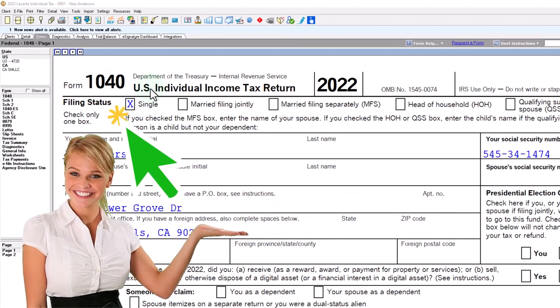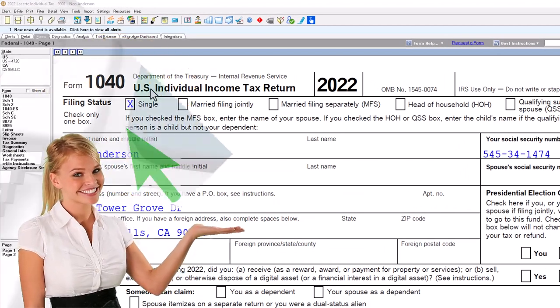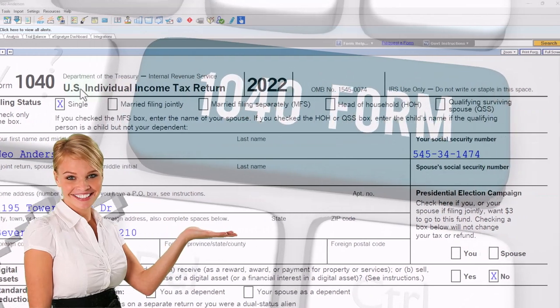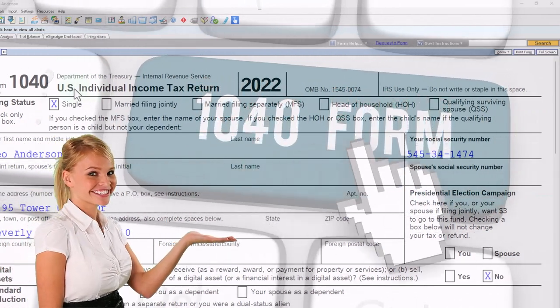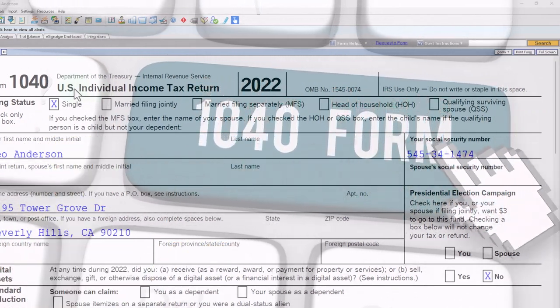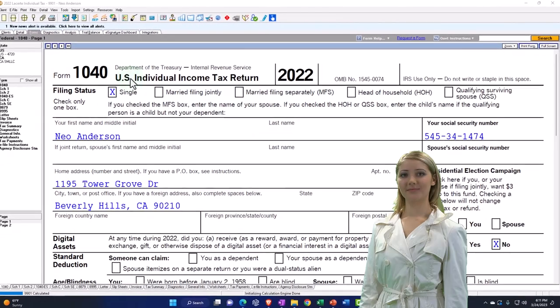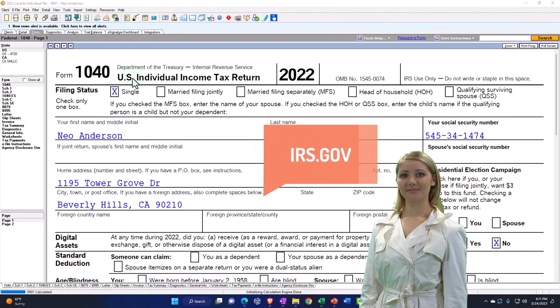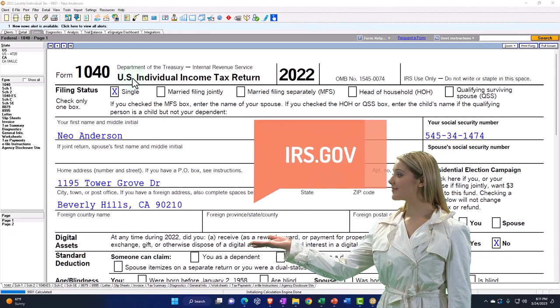You don't need tax software to follow along, but it's a great tool to run scenarios with. You can also get access to Form 1040 related forms and schedules at the IRS website, irs.gov.